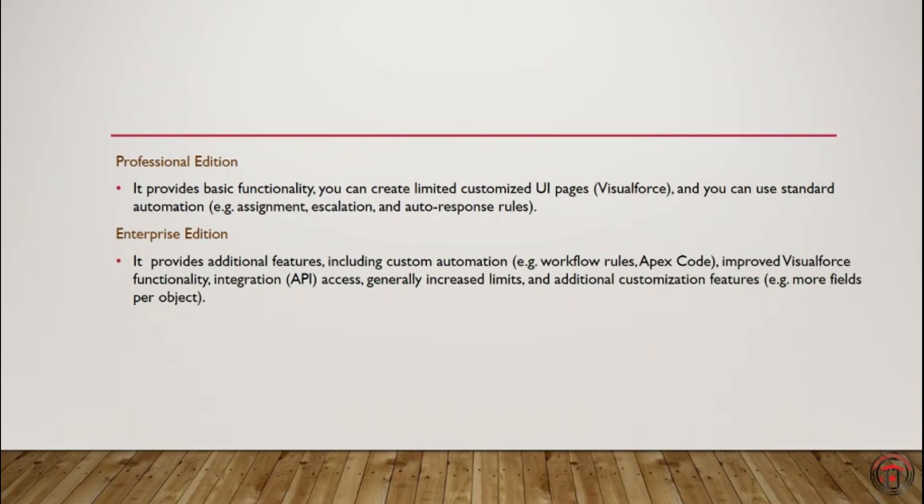For that, we need to go for Enterprise Edition. This includes custom automation where we can build workflow rules or Apex Code or improve our Visualforce functionalities. Enterprise Edition also provides us with integration access.